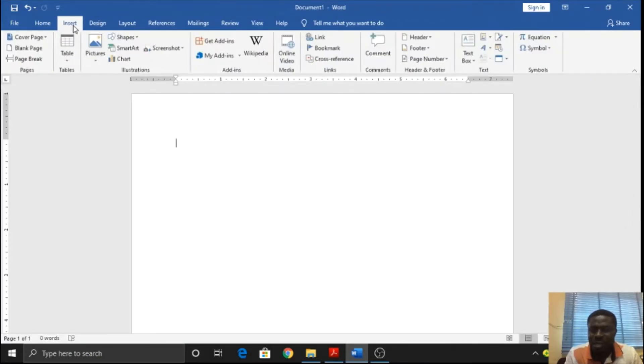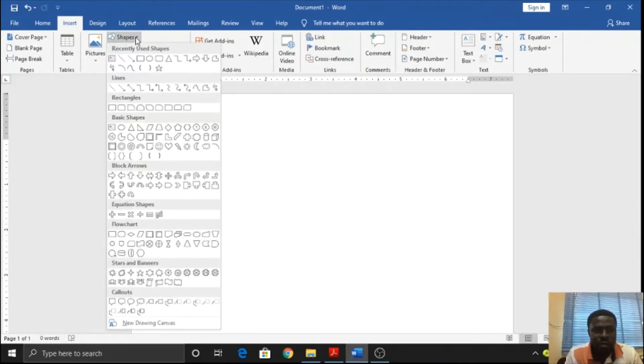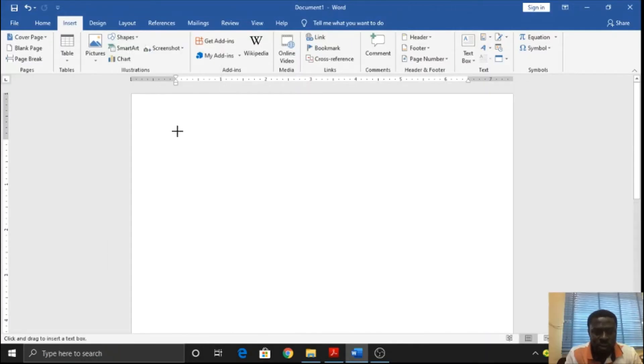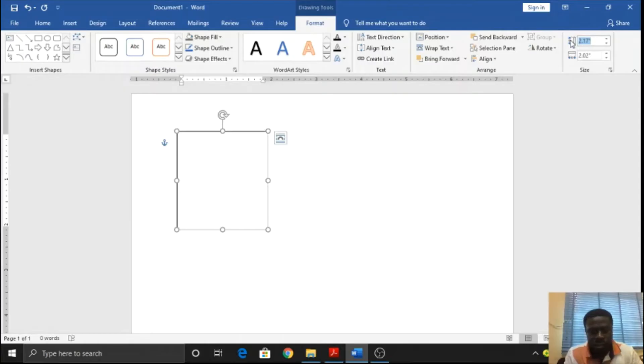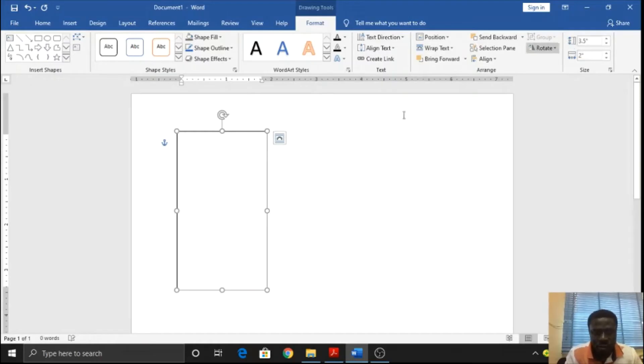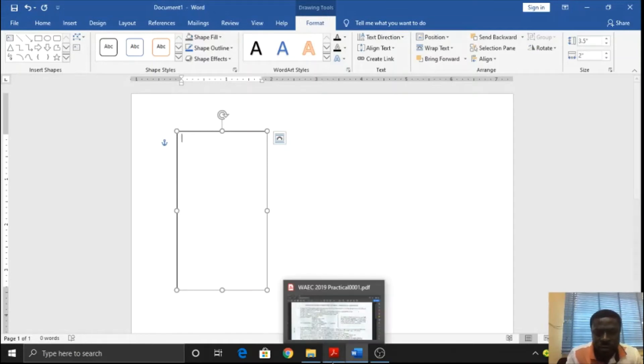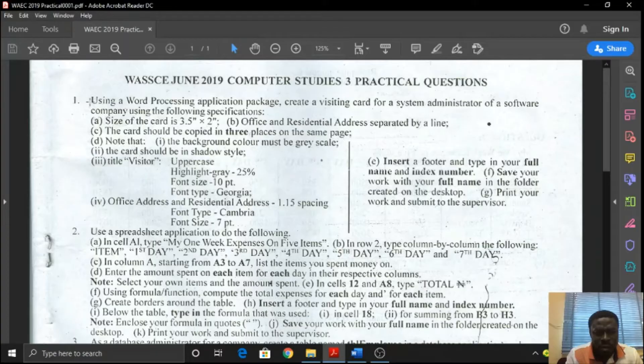You need to insert either a rectangle or a text box. Any of them will do the job effectively. Let me go for a text box. Once I draw the text box, I will insert the height and the width, 3.5 by 2 inches. This is the height and the width. Let's move forward.